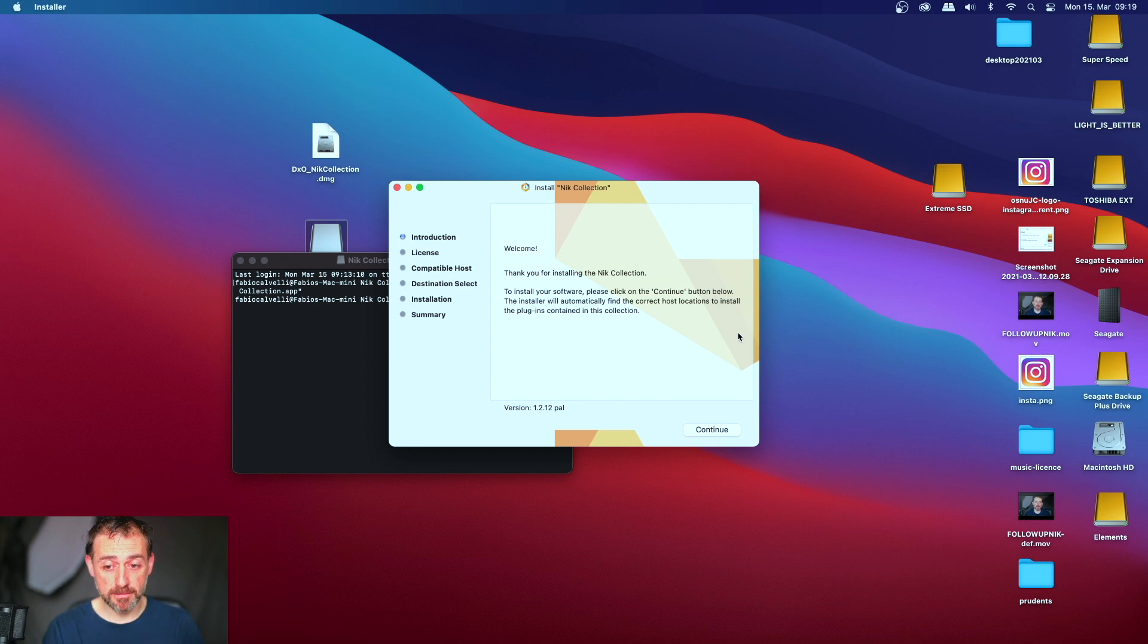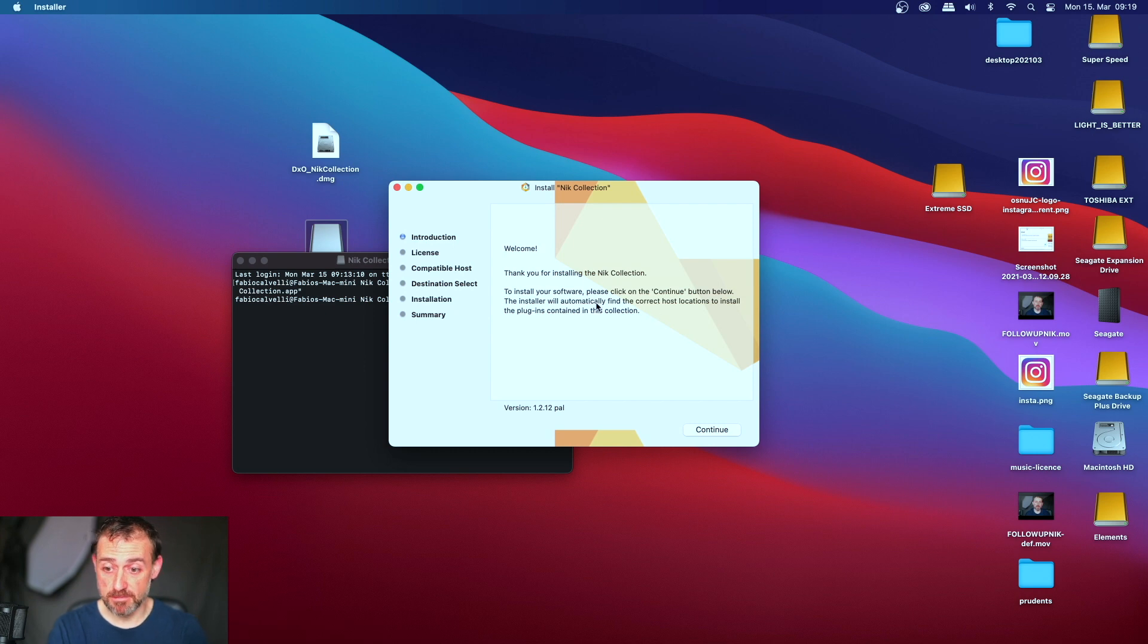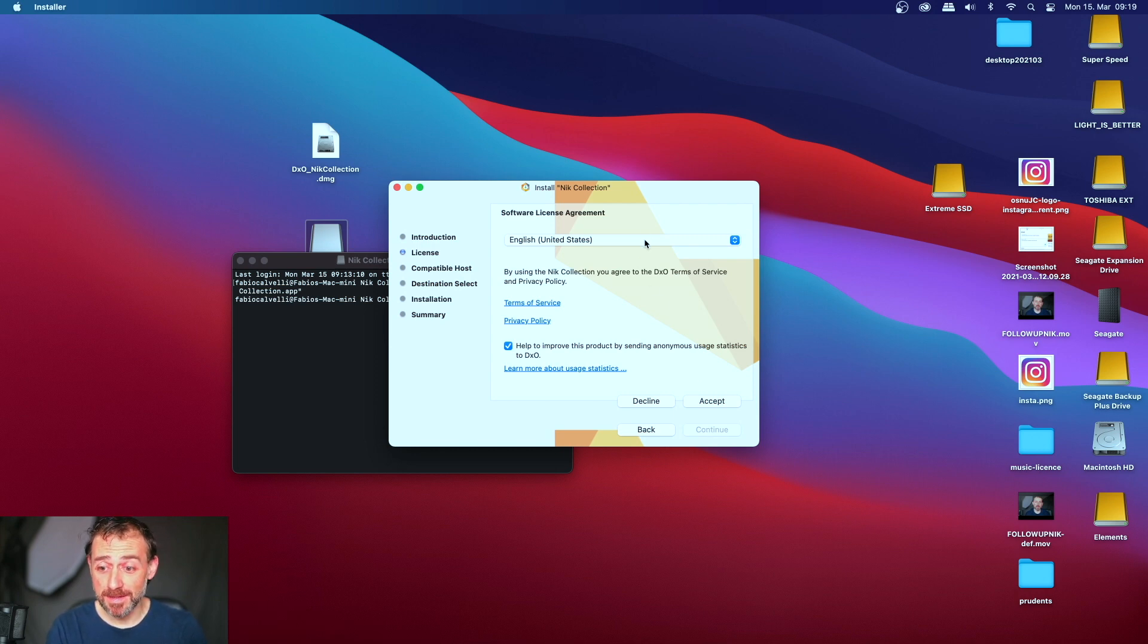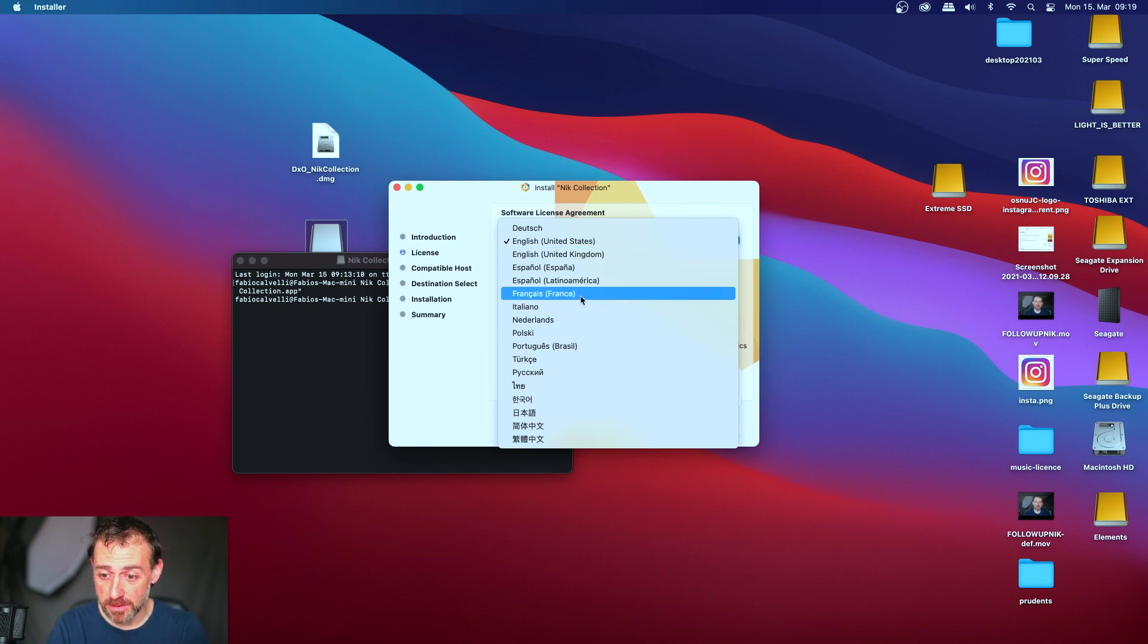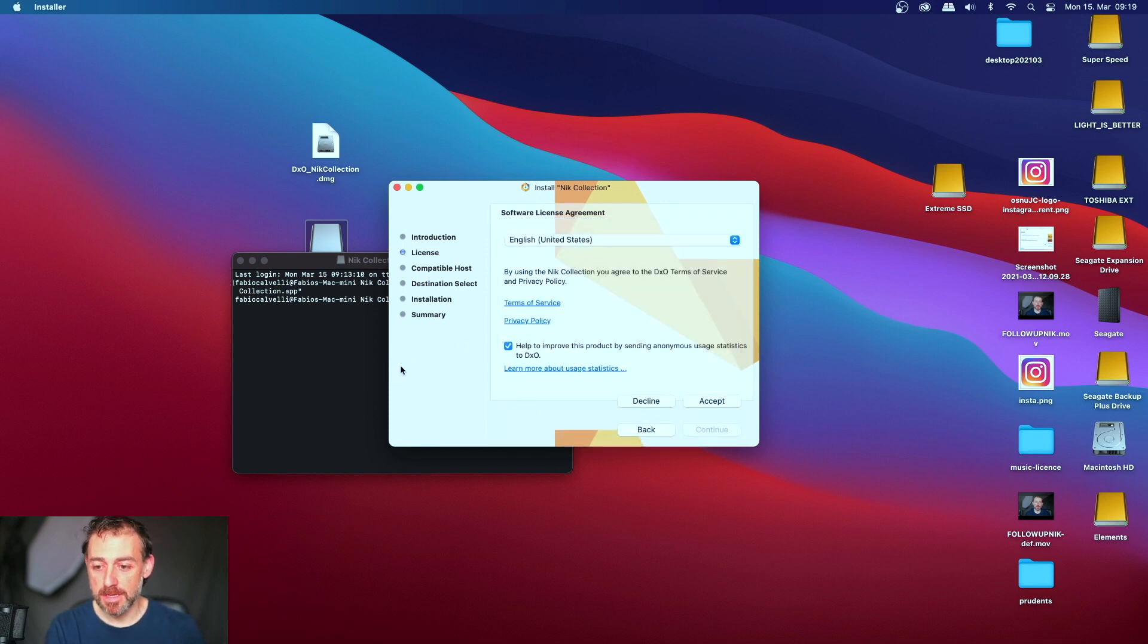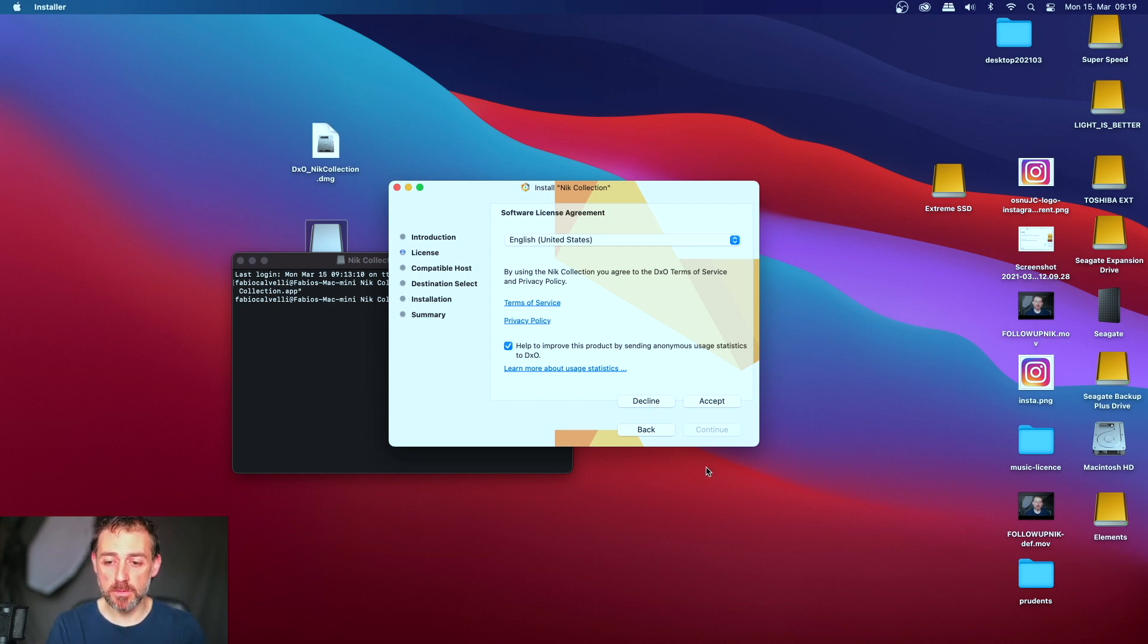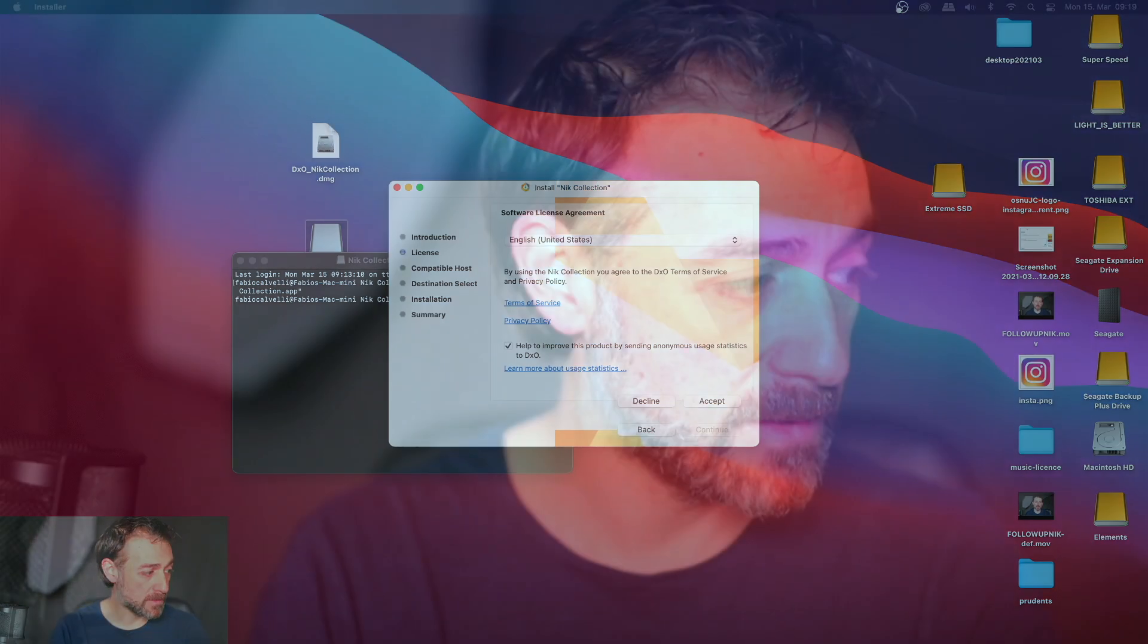Thank you for installing Nik Collection. To install your software, please click continue. Everything works, everything works! Look, you can also change the language. You want to speak Spanish, French, Italiano, you can do it. And then you do everything and you can install normally as you would have installed in a normal world in which everything works. And that's it. I leave you the other steps because it doesn't make sense to discuss it here.